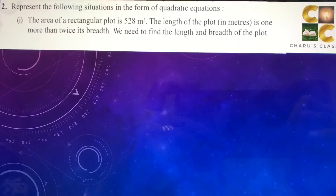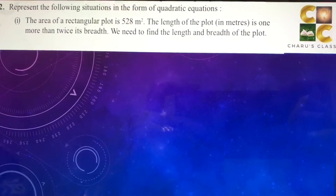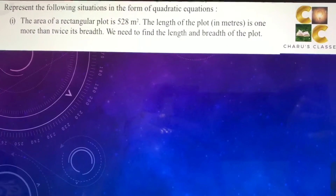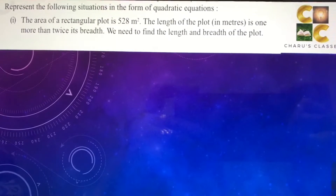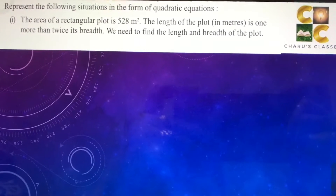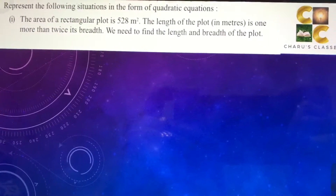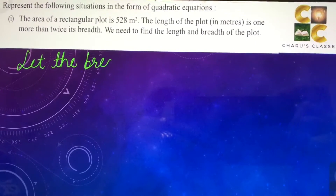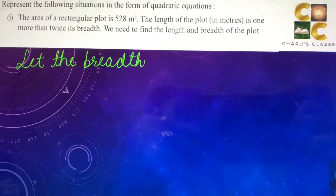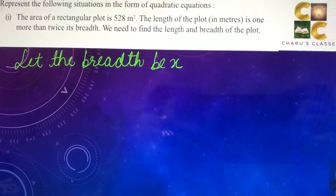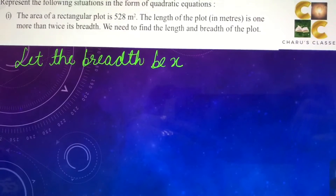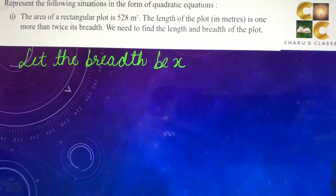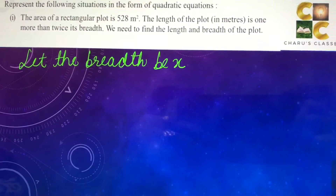Let's see the first part. The area of a rectangular plot is 528 square meters. The length of the plot in meters is one more than twice its breadth. We need to find the length and breadth of the plot. So let the breadth be x. Twice its breadth means 2x, and one more than that means 2x plus 1.